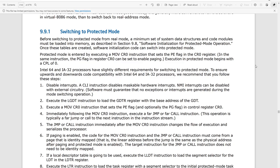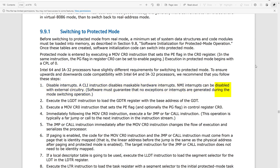Now that we have everything ready, let's switch to protected mode. The first step in the Intel manual is to disable interrupts. This is easy — we simply have to use the CLI instruction.